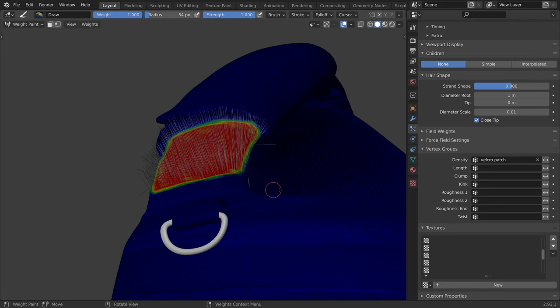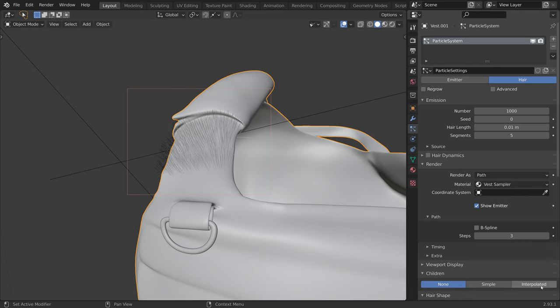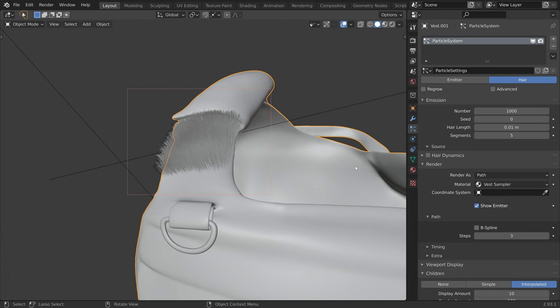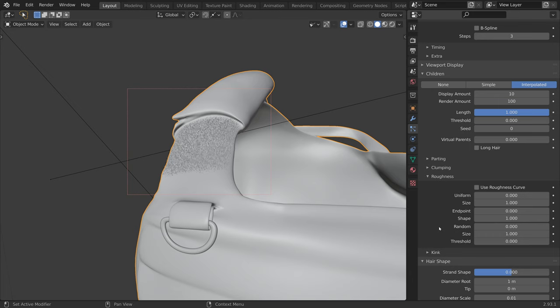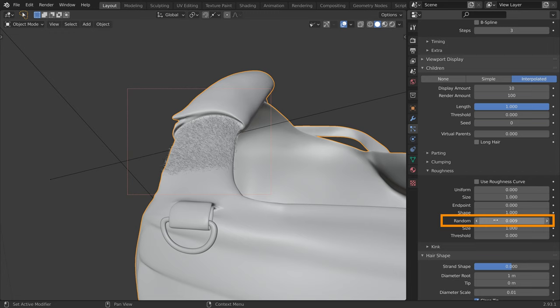To get the velcro look, I added some interpolated children. Now let's make the hair even shorter. I press and hold the shift key to be able to make small adjustments. Under the roughness section, I increased the random value.